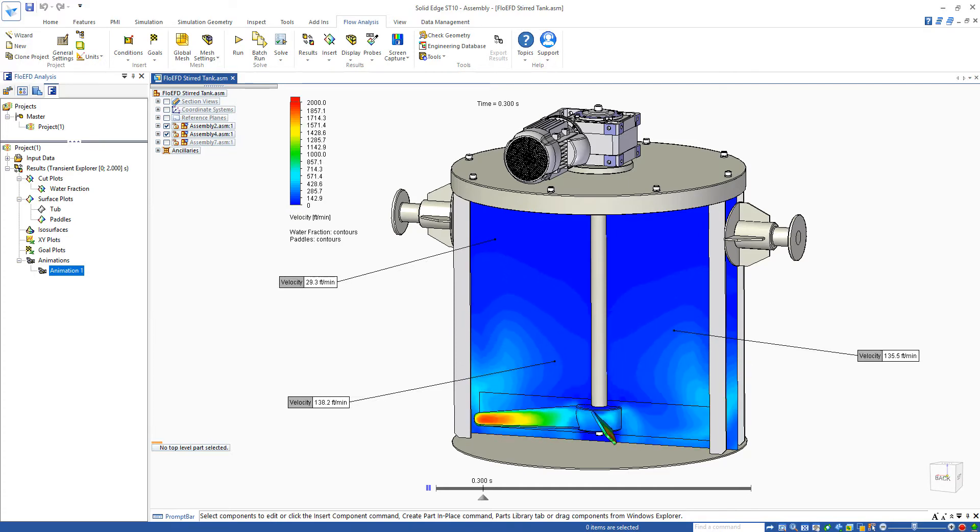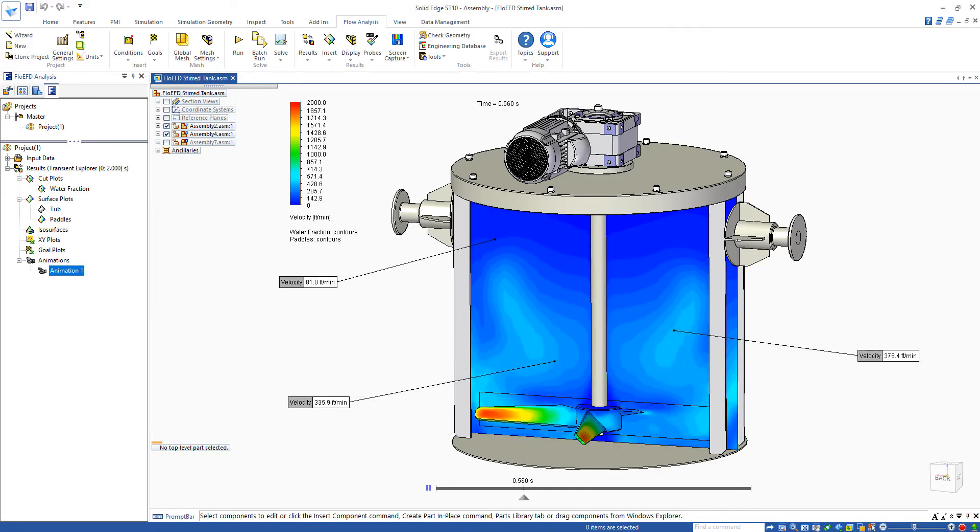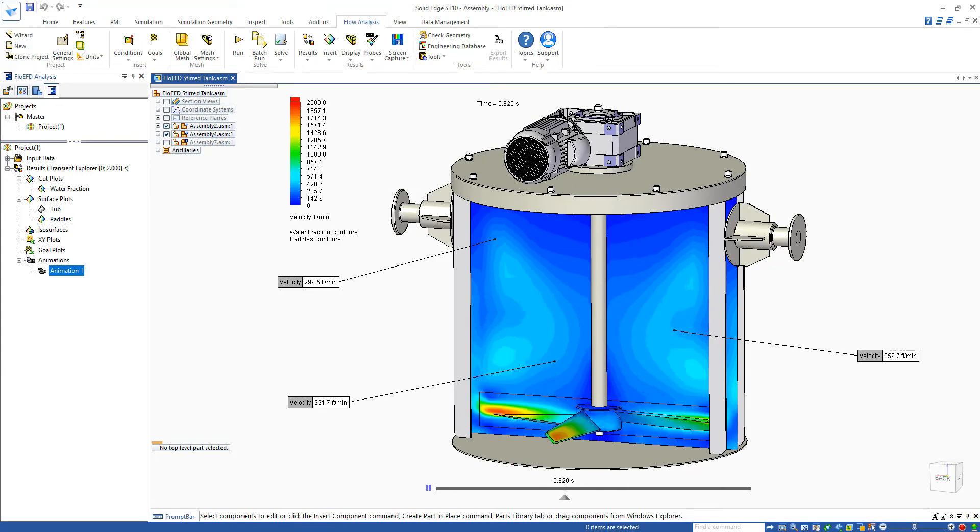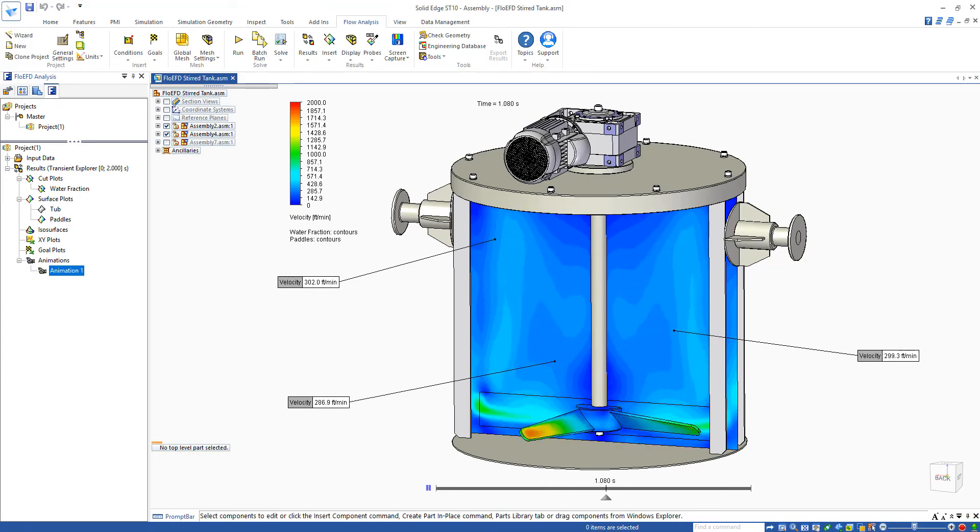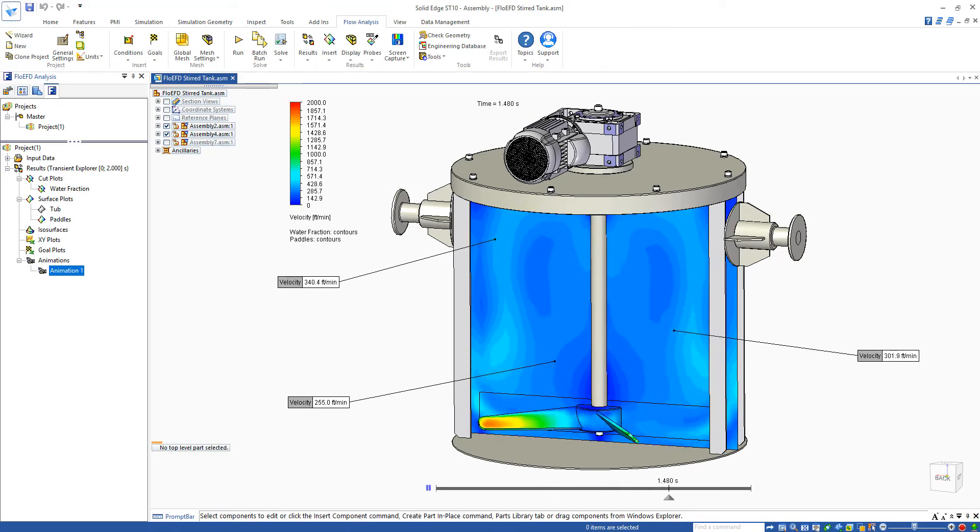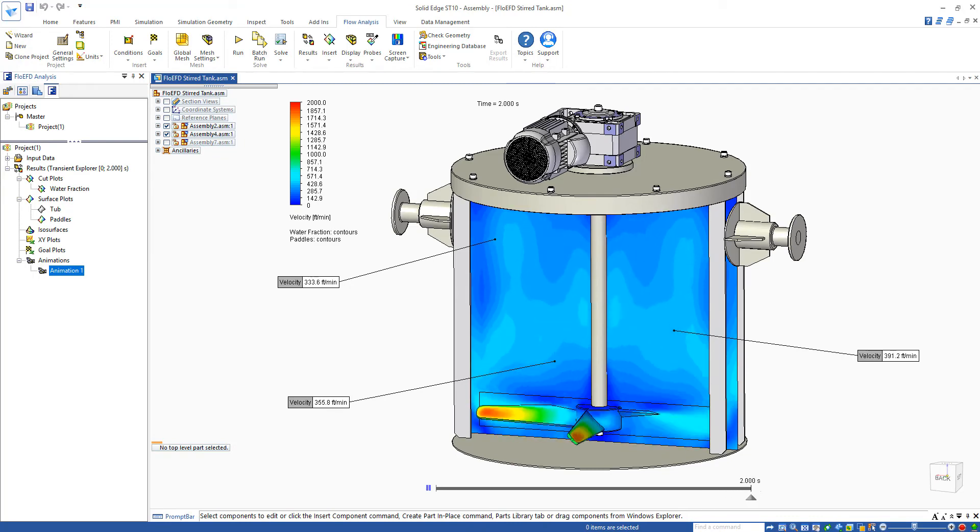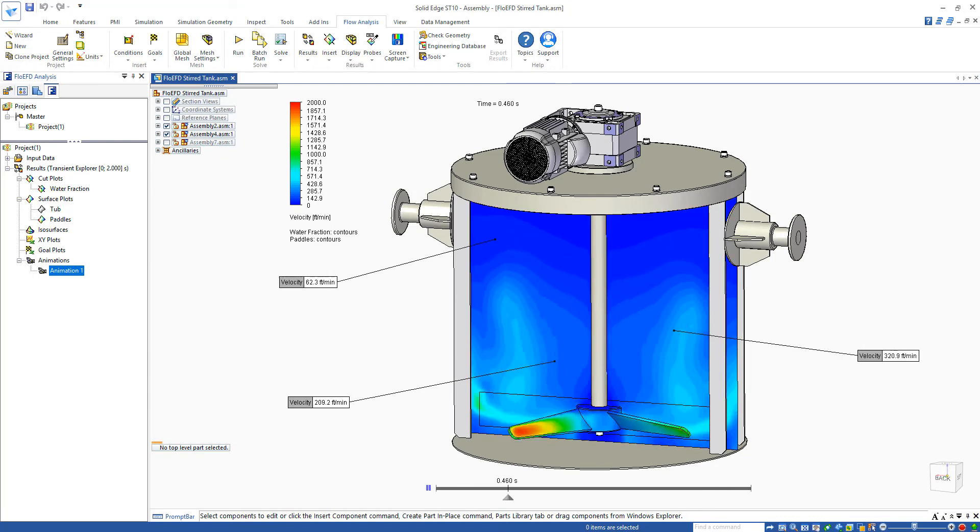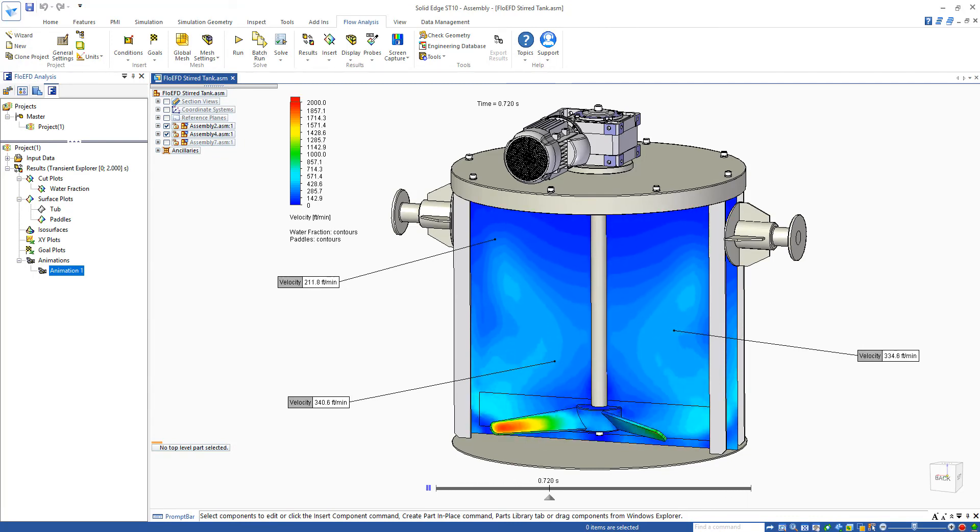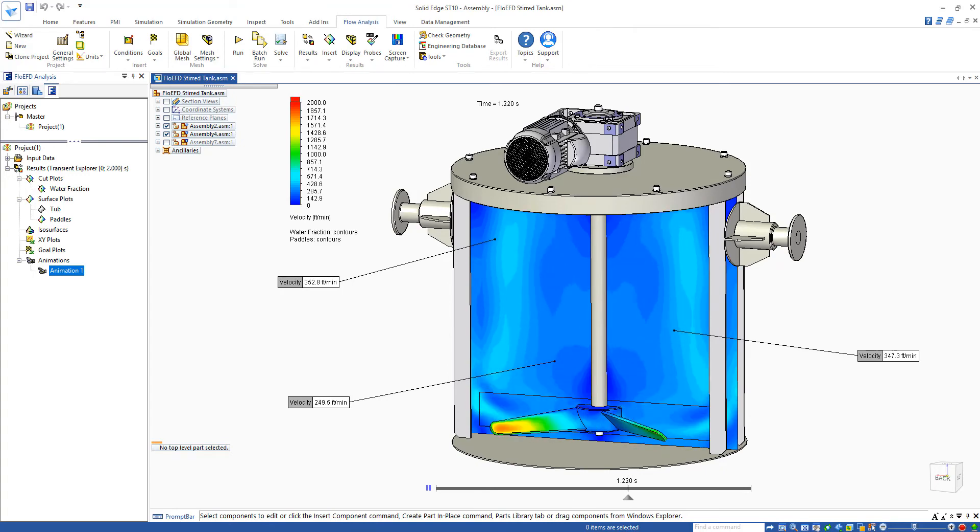This is the same plot but this time colored by fluid velocity. We can see the high velocity region on the moving paddles. We can also see the flow develop as it moves up the inner sides of the tank and then back down the center. The maximum velocity of around 2,000 feet per minute can be seen around the paddles.